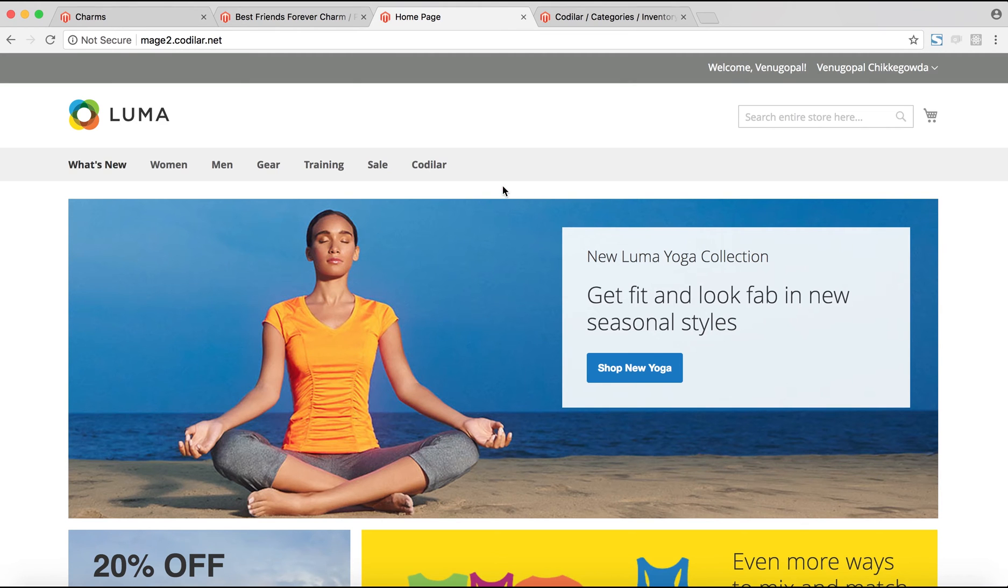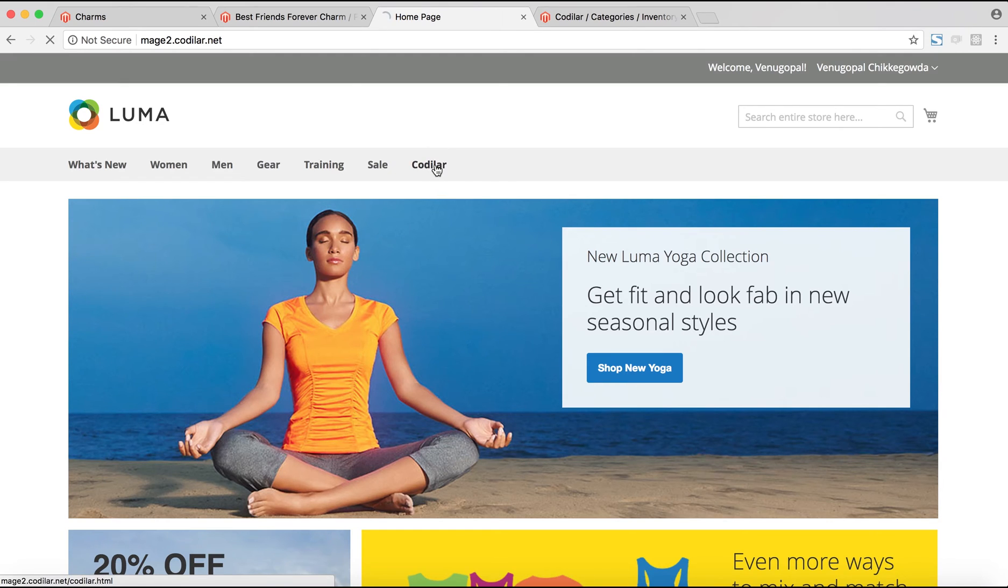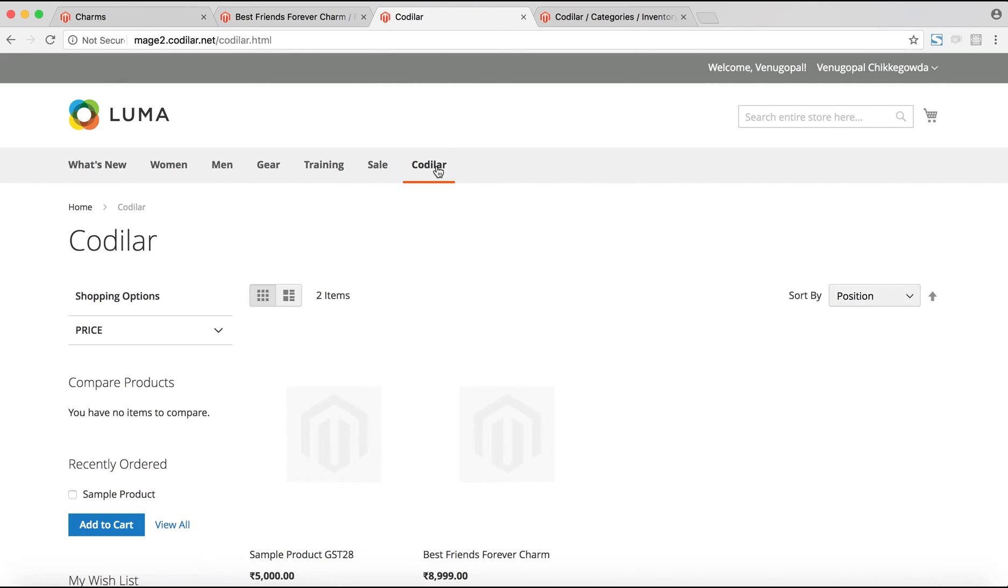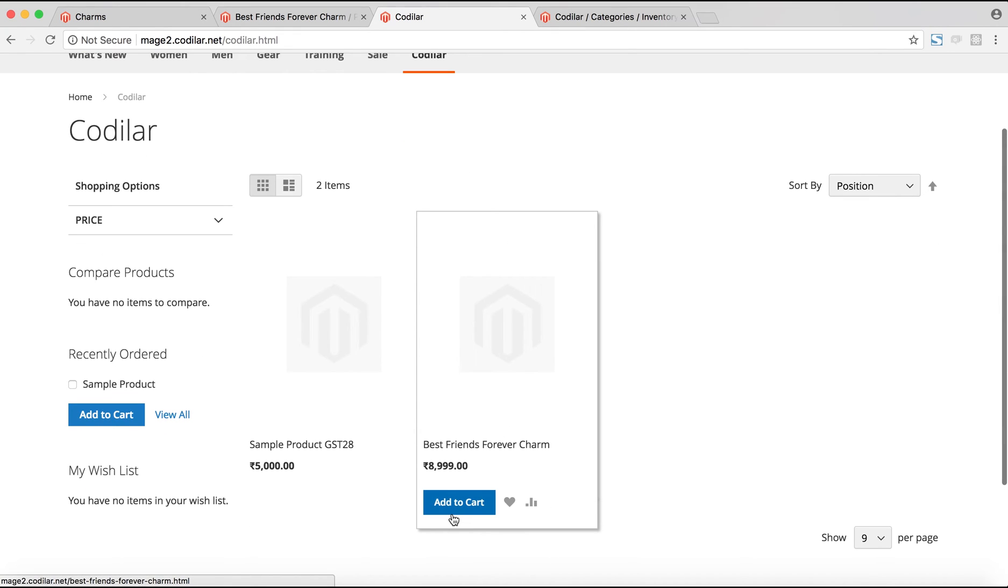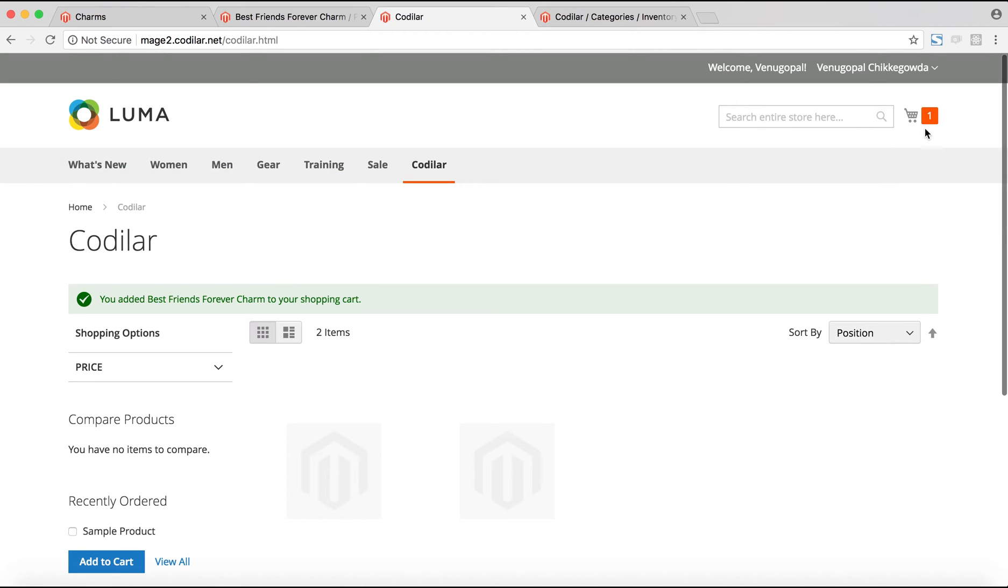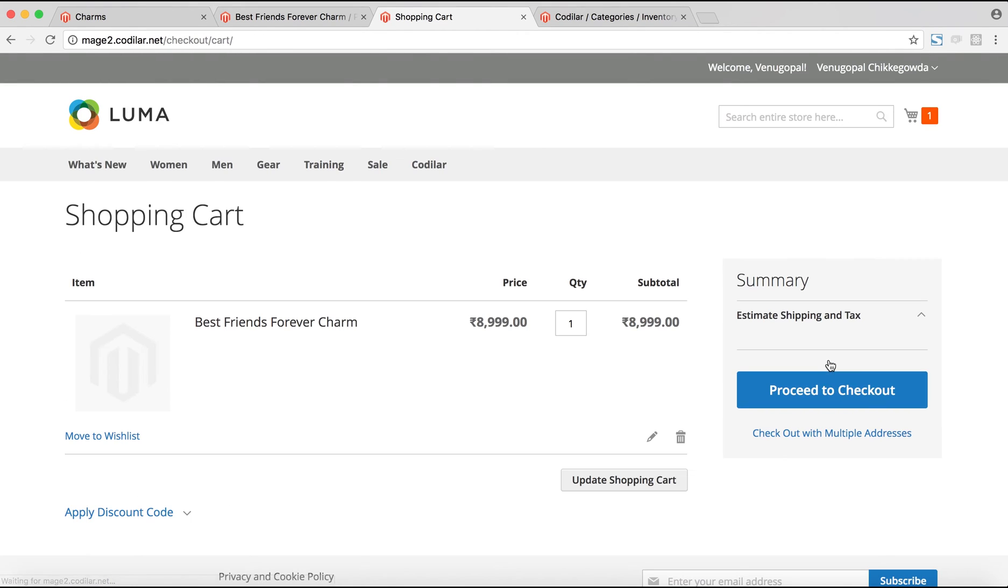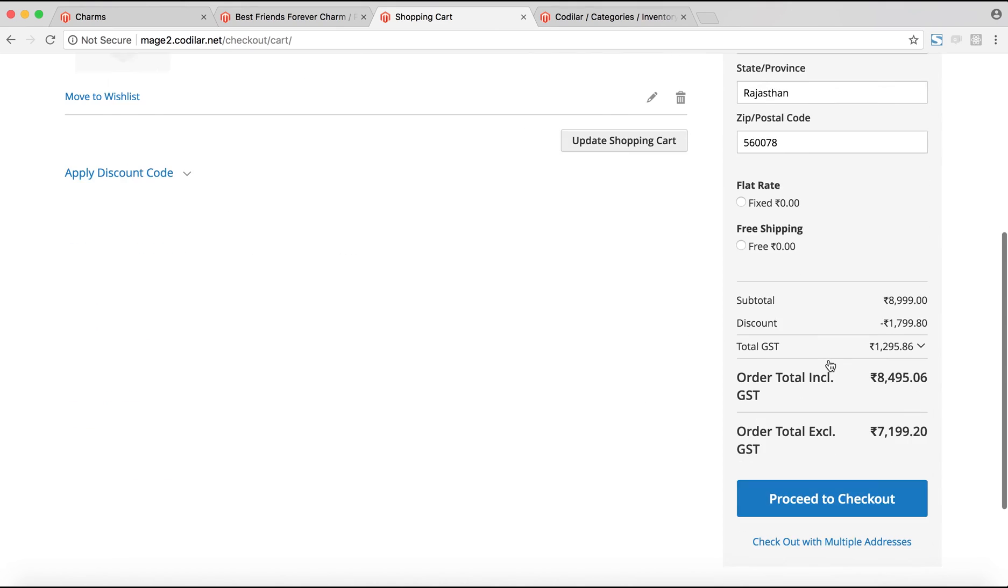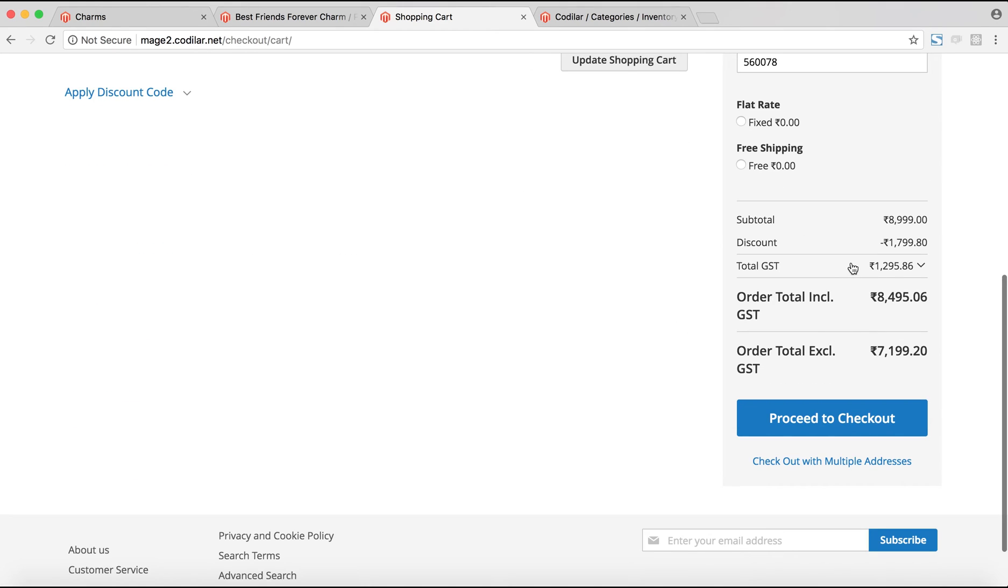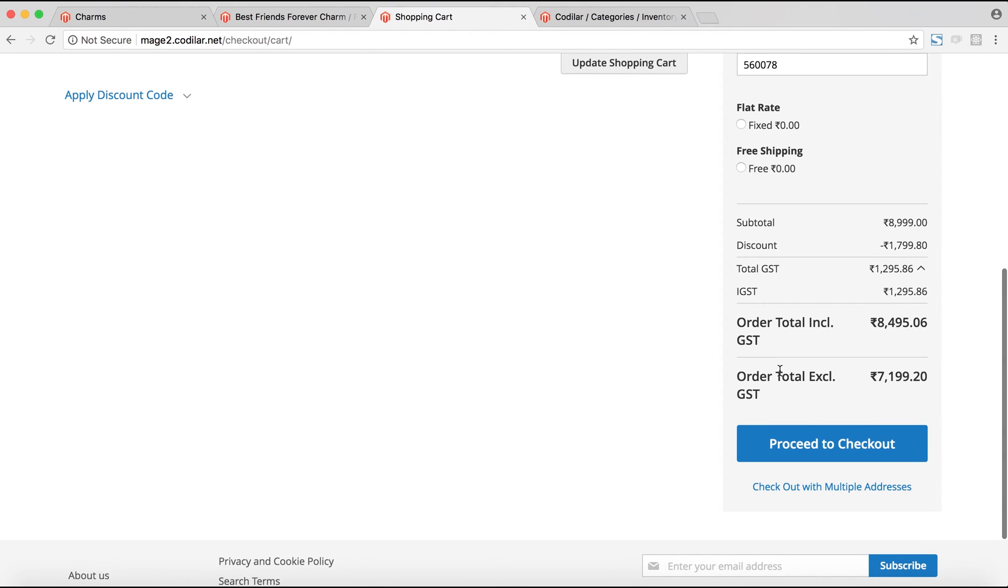If we've set up everything properly on the backend, then we should be able to see the GST split in the cart page, the order review page, as well as the backend invoices, PDFs and so on. Let me just go through a walkthrough of placing a complete order from the customer's perspective to show you how the splits show up in the frontend. I'll go to this Codilar category which I've created earlier and select this product to add to the cart. After it's added to the cart, I'll go to the cart. If we come down, we can see that the total GST and IGST comes up in the cart page. Now we'll go to the checkout page.